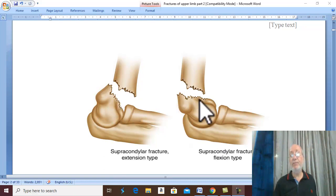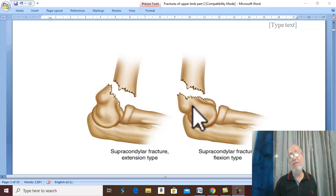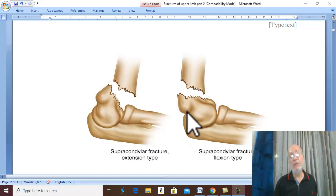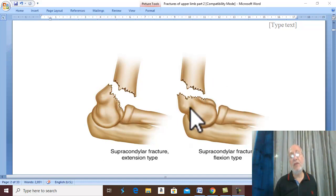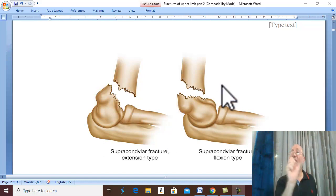In the flexion type, the distal fragment is displaced forward and upward, anteriorly towards the flexors. There is also medial or lateral displacement.